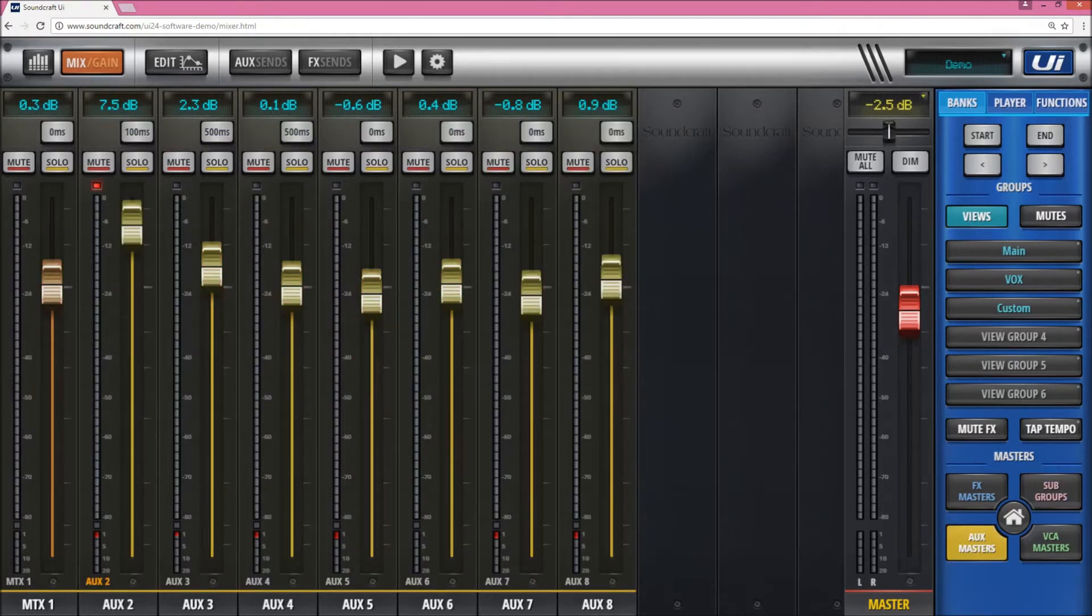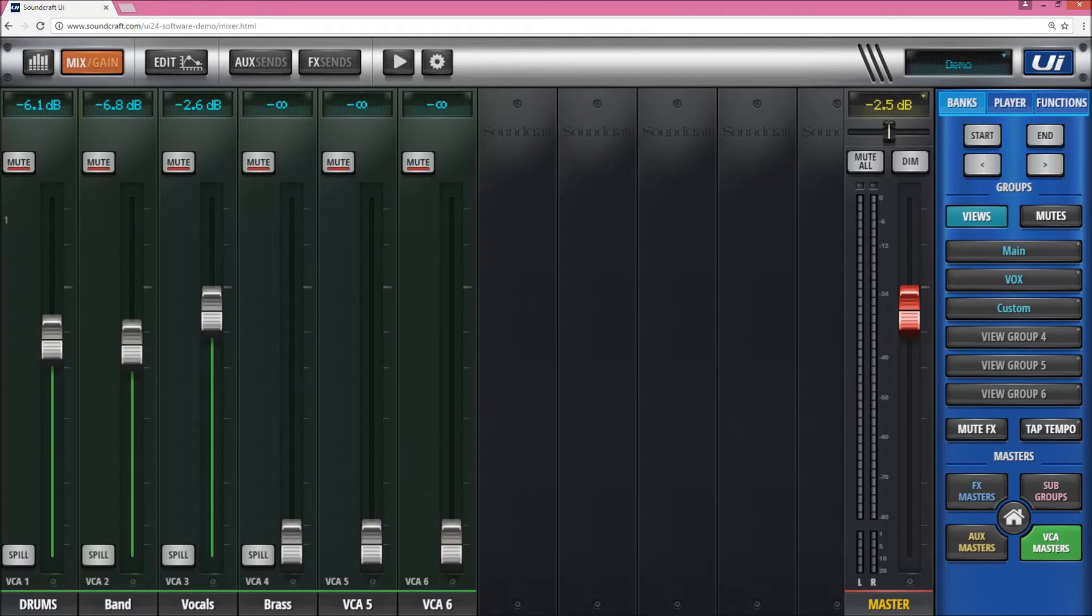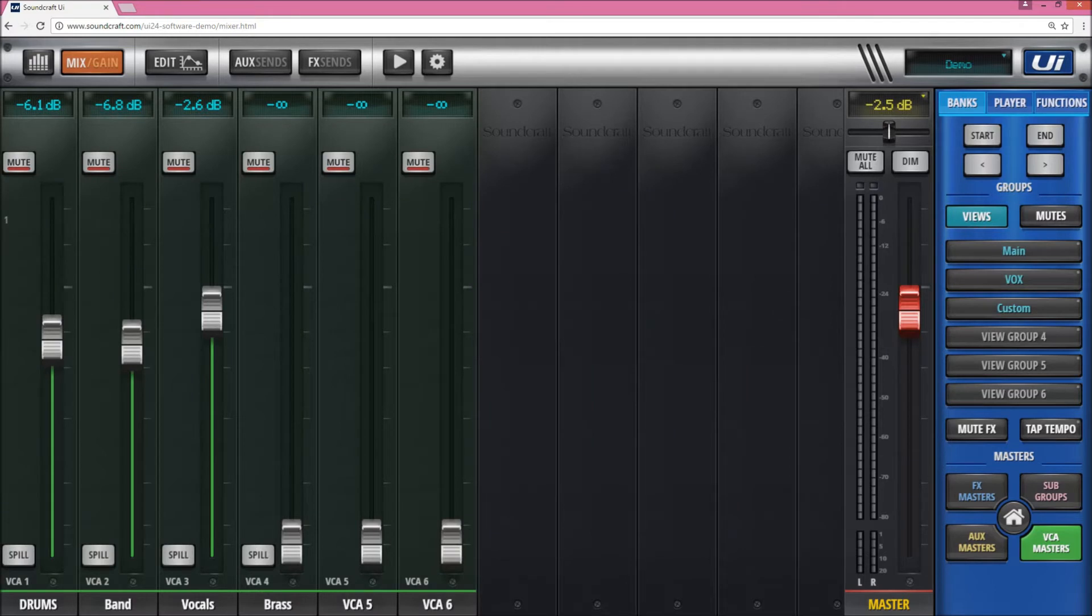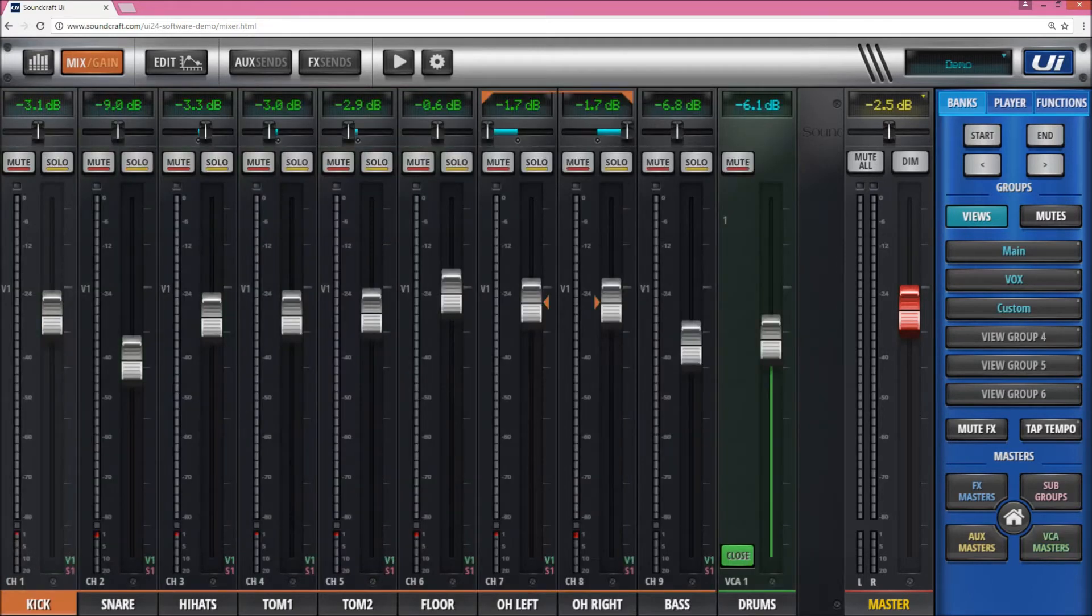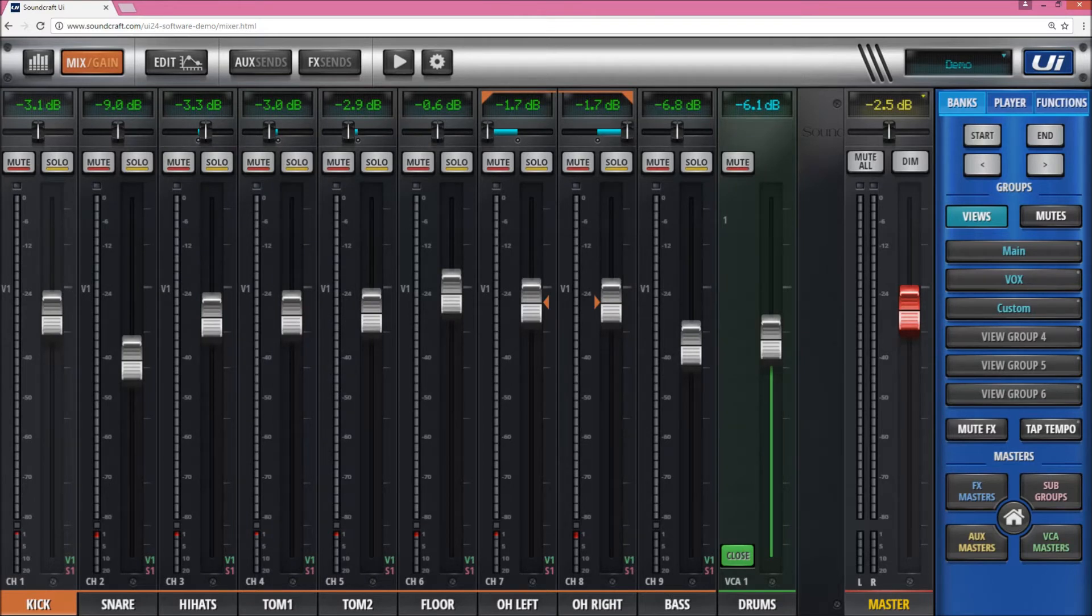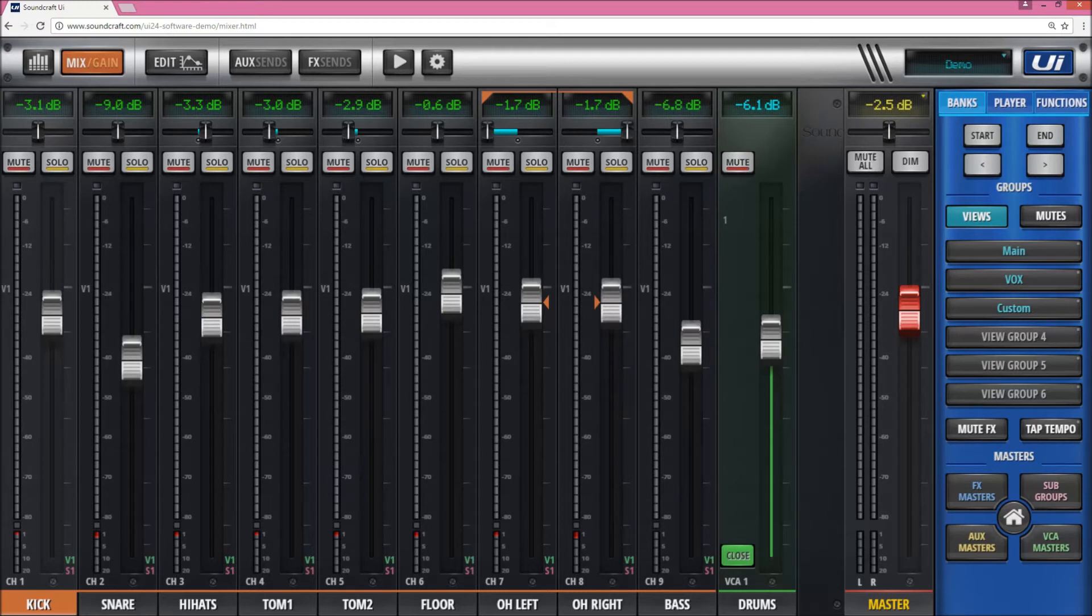The auxiliary masters and matrix masters as well, and VCA masters. VCAs are quite nice—when you assign them, you have the spill button there, and by clicking the spill button it'll open up all the channels that are assigned to that VCA. So you can see all the contributions to that VCA.